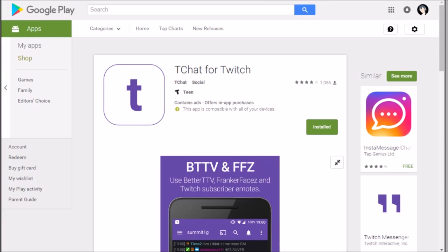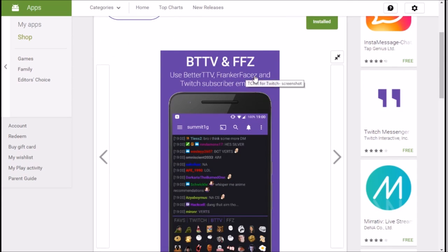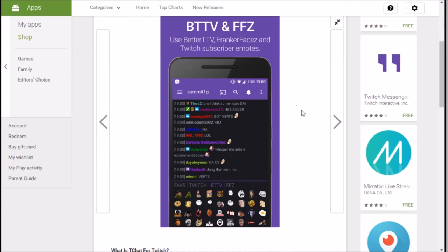Do you wish that you had better Twitch TV and FrankerFaceZ emotes on mobile? Well, look no further. With the app TChat for Twitch, you can view BetterTwitchTV and FrankerFaceZ on mobile.